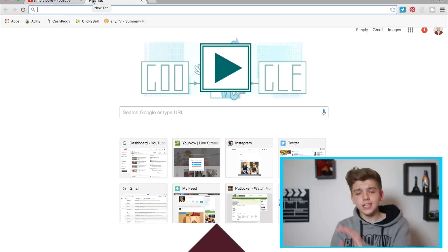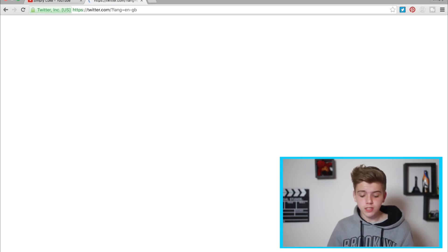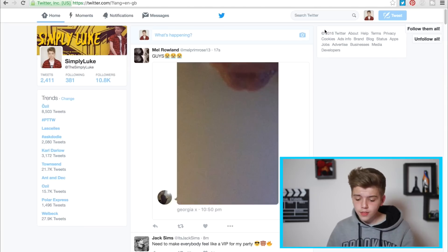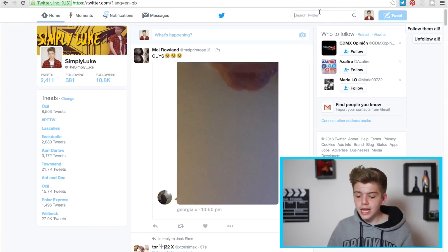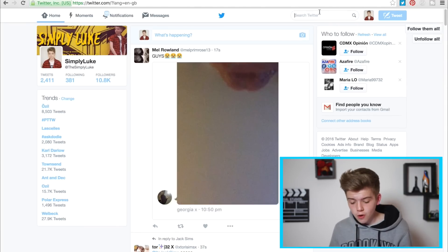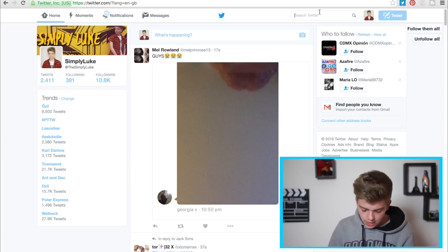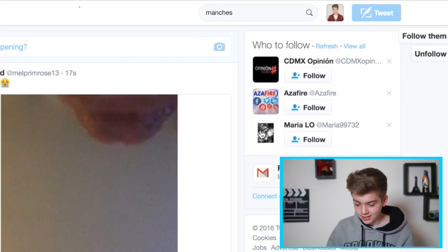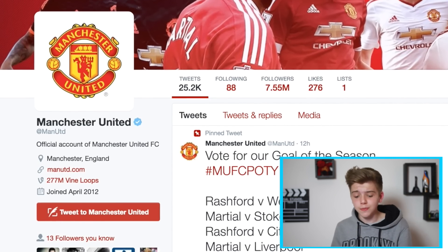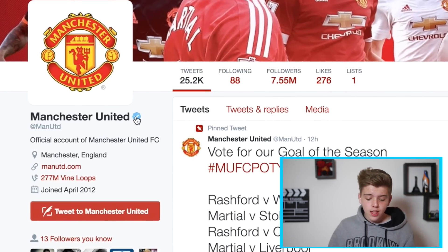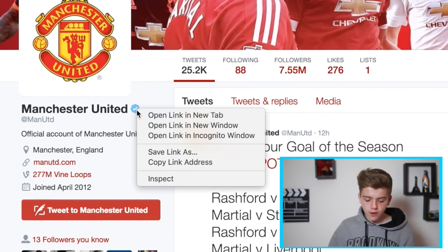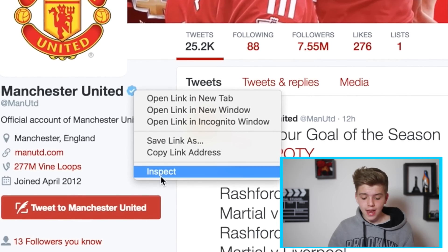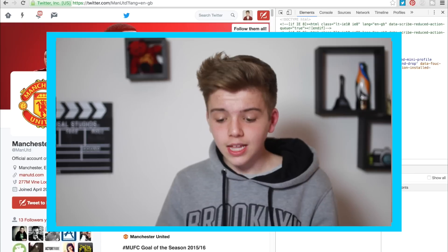Let's jump straight into it. What you're going to do first is open up your Twitter page, then once you get onto there you want to open another tab of Twitter and then search up any random account that is verified. For this instance I'm going to go to the one and only Manchester United, so you go to the verified page — it can be any page that is verified — and what you want to do is hover over the verify button, right click, and then go down to inspect. Click that.